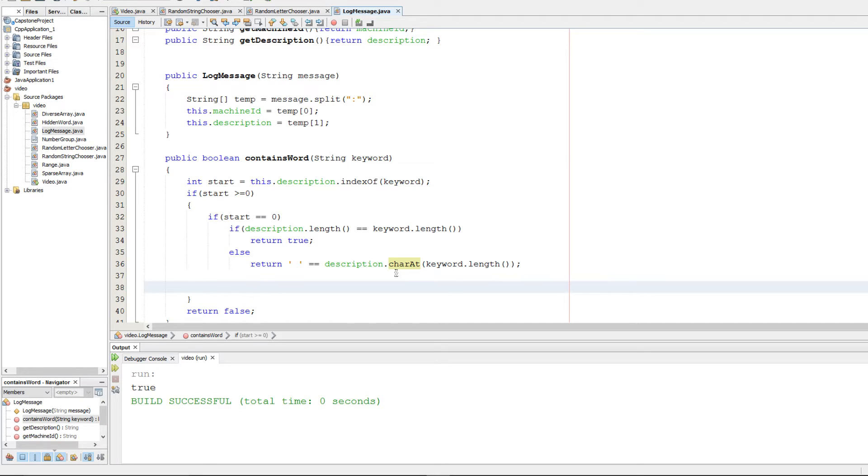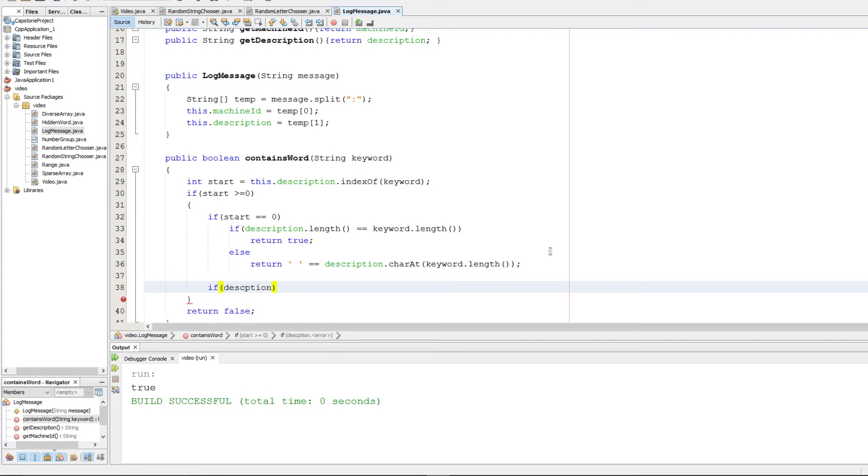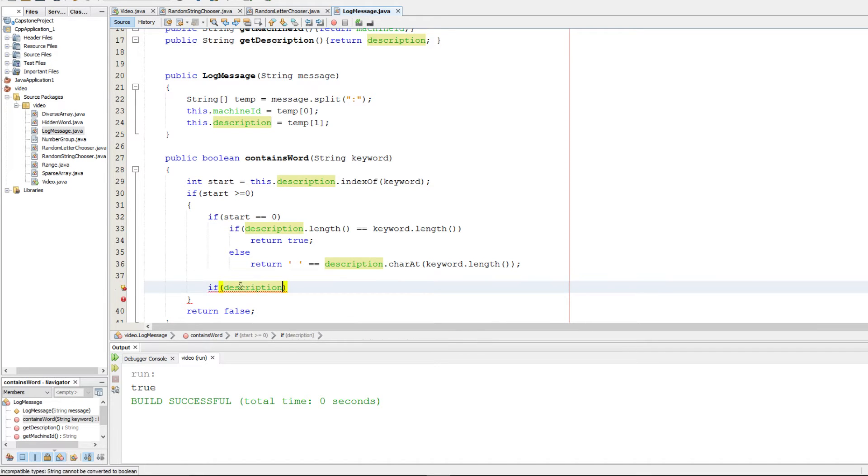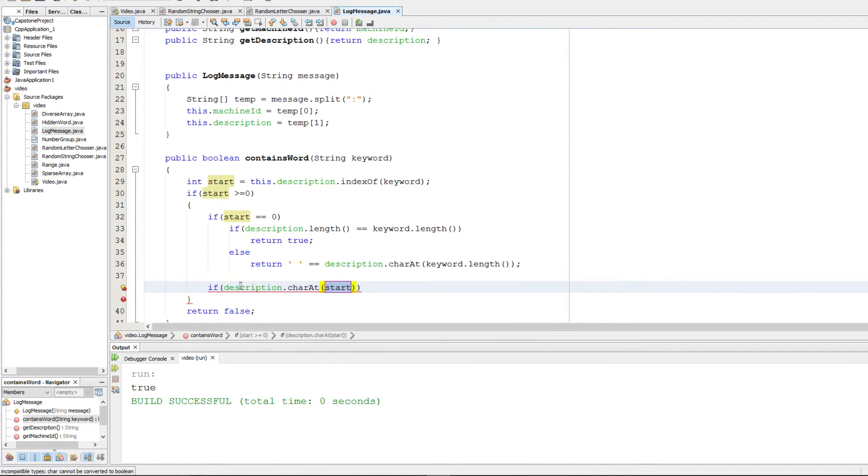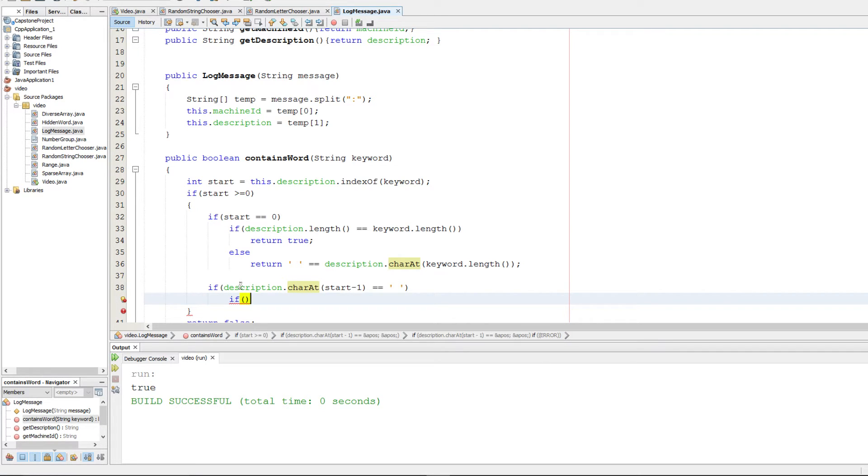Next we should check if it's somewhere not at the beginning. We're going to check if the character preceding it, description.charAt, if the character at start minus one is equal to an empty space, then we're going to continue. We know that we're not at the beginning so there will be a character before it. We just need to make sure it's the empty space character.